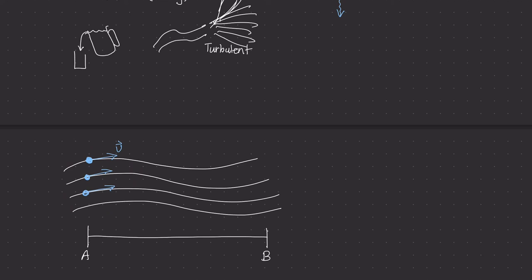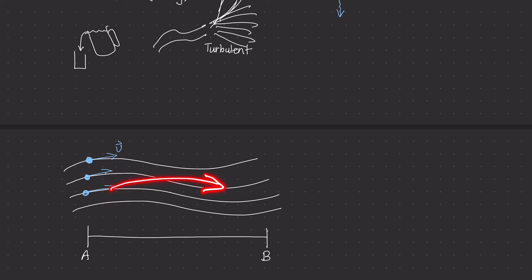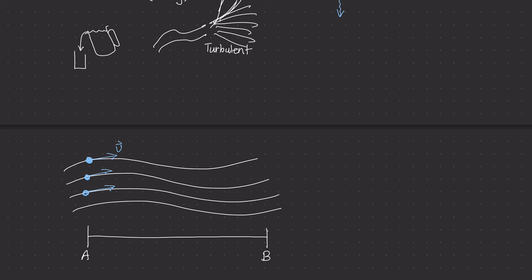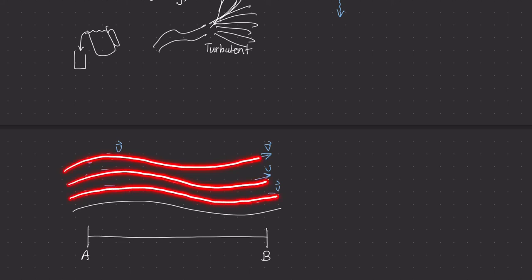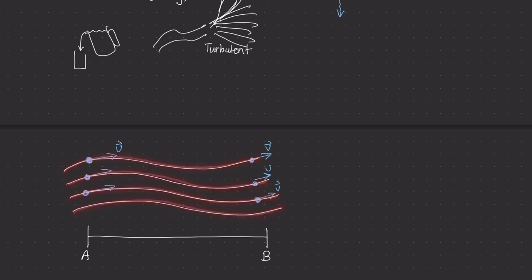Once the particles of fluid get from point A to point B, those velocities remain the same. The fluid at different points has the same velocity, and these velocities don't change with time. When every fluid molecule moves with the same velocity, that means two things: first, the acceleration of those particles is zero since velocity isn't changing with respect to time; and second, we can classify this flow as laminar.